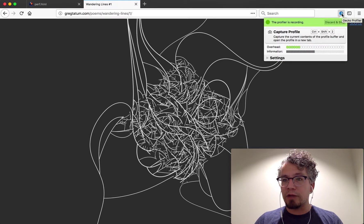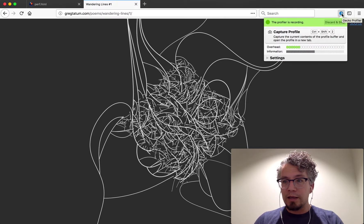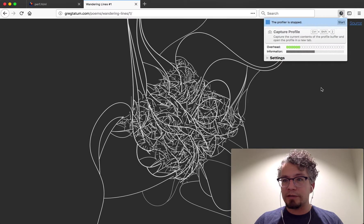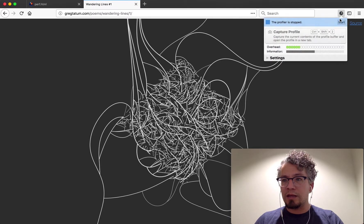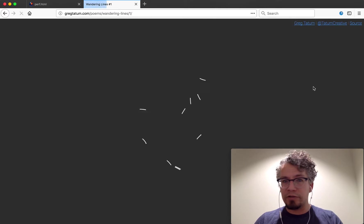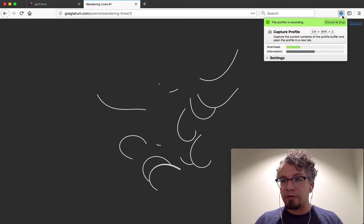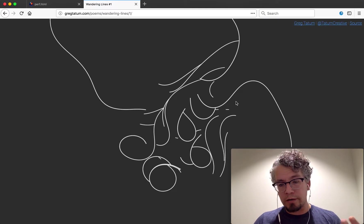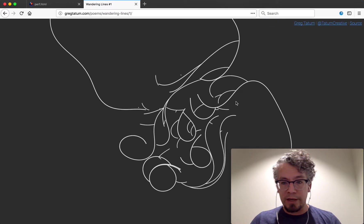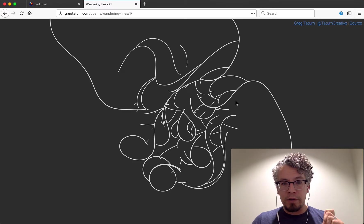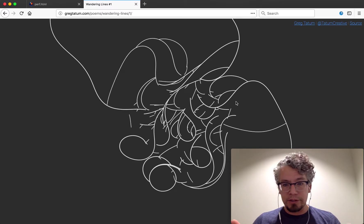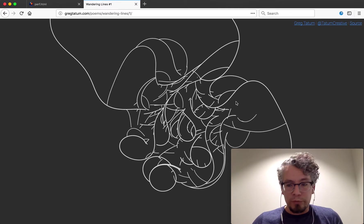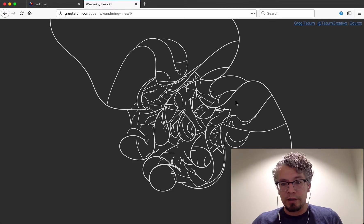So the profile is still running which might not be helpful so I'm gonna go ahead and stop it and then start it again and then refresh the page. Now you can see now it's recording, and while this is recording you can see on the screen there's a canvas animation and every frame it is updating by drawing some lines using the 2D canvas.